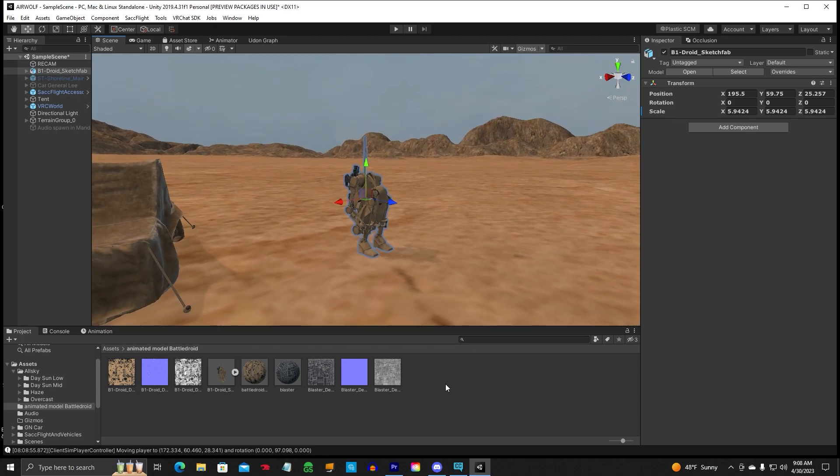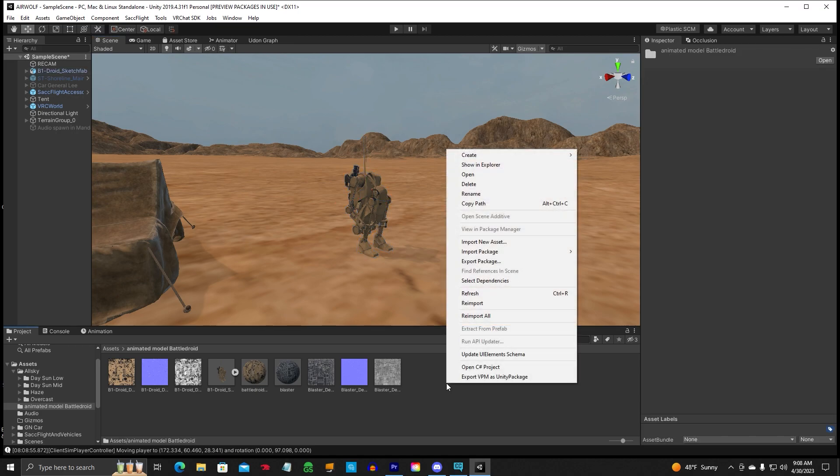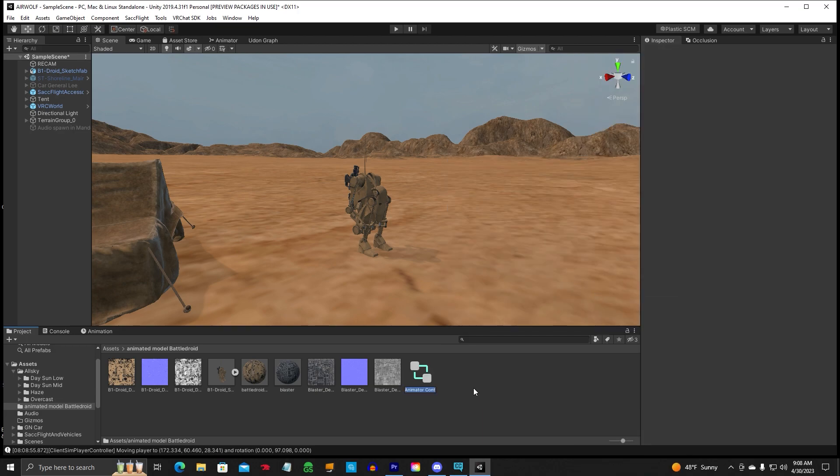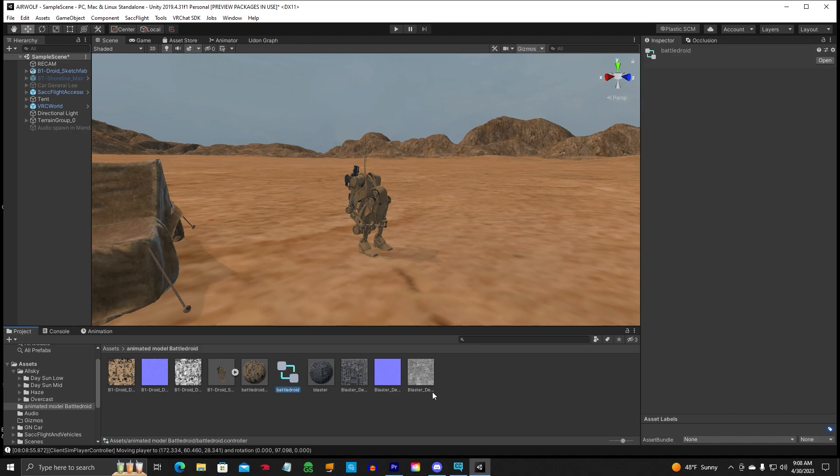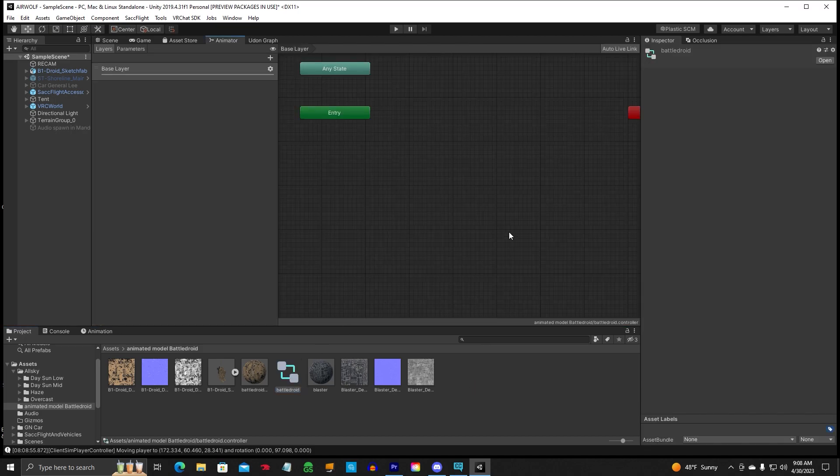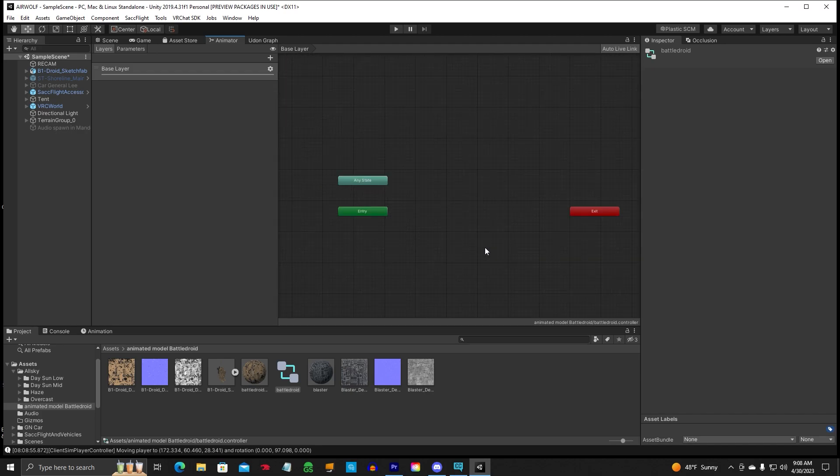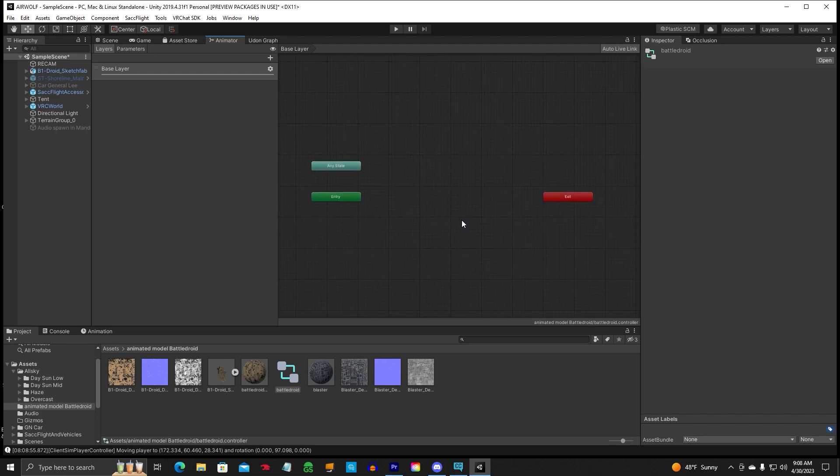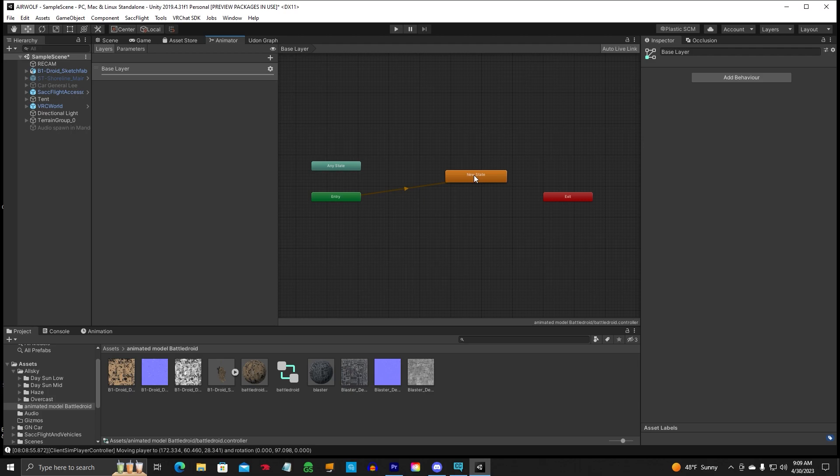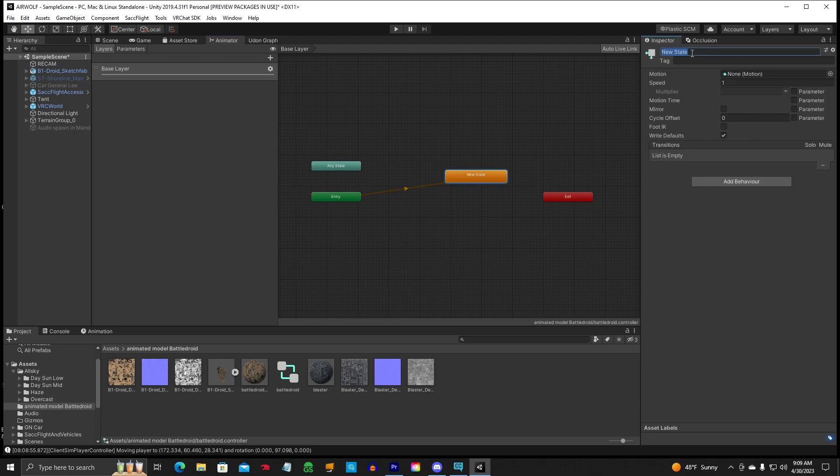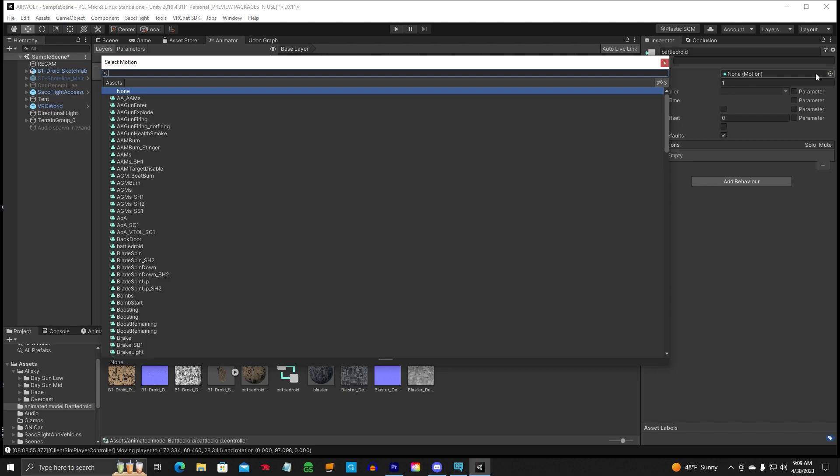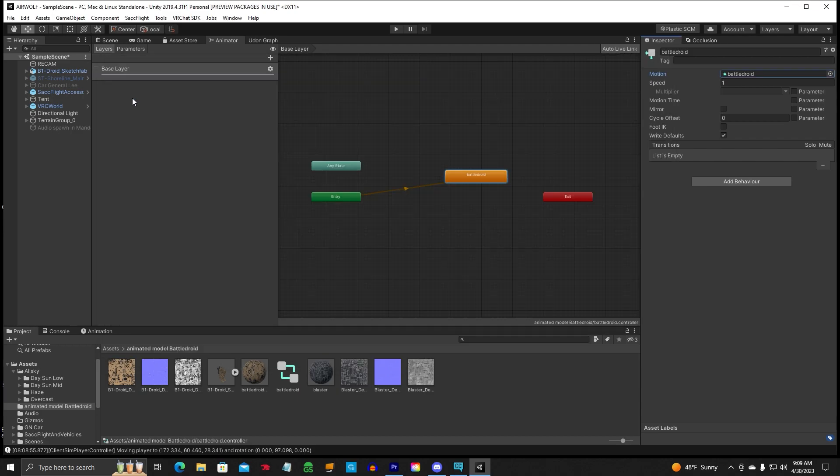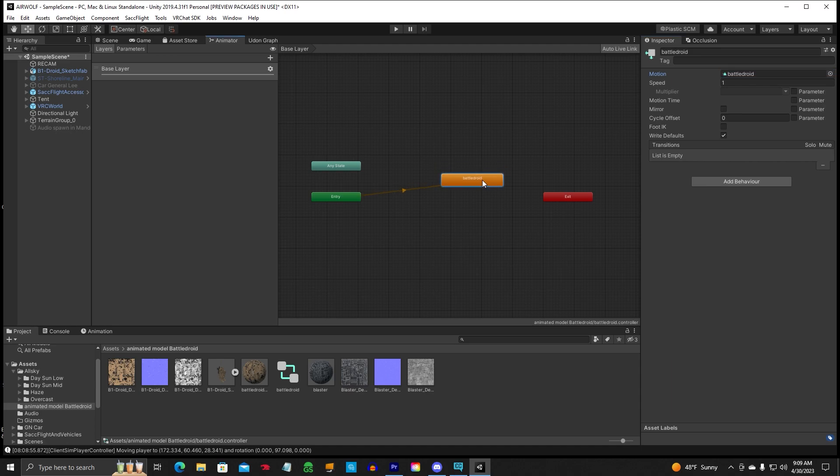So we're going to go into our folder down here, create animator controller. And we're going to go ahead and name that Battle Droid. We're going to double-click. Hold my middle mouse button and scroll so we can see everything. Just click in the middle, right-click, create state, empty. Click on that. Let's go ahead and name this Battle Droid. And motion. We're going to find our animator that we made in the controller. Click on Battle Droid. So now we've got this all set up.